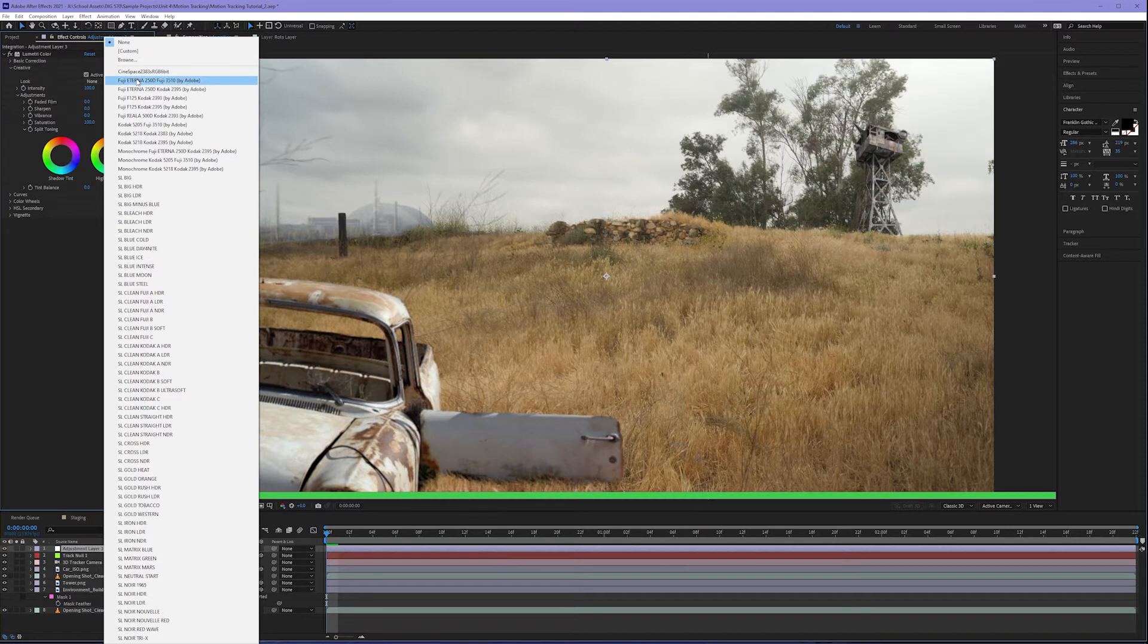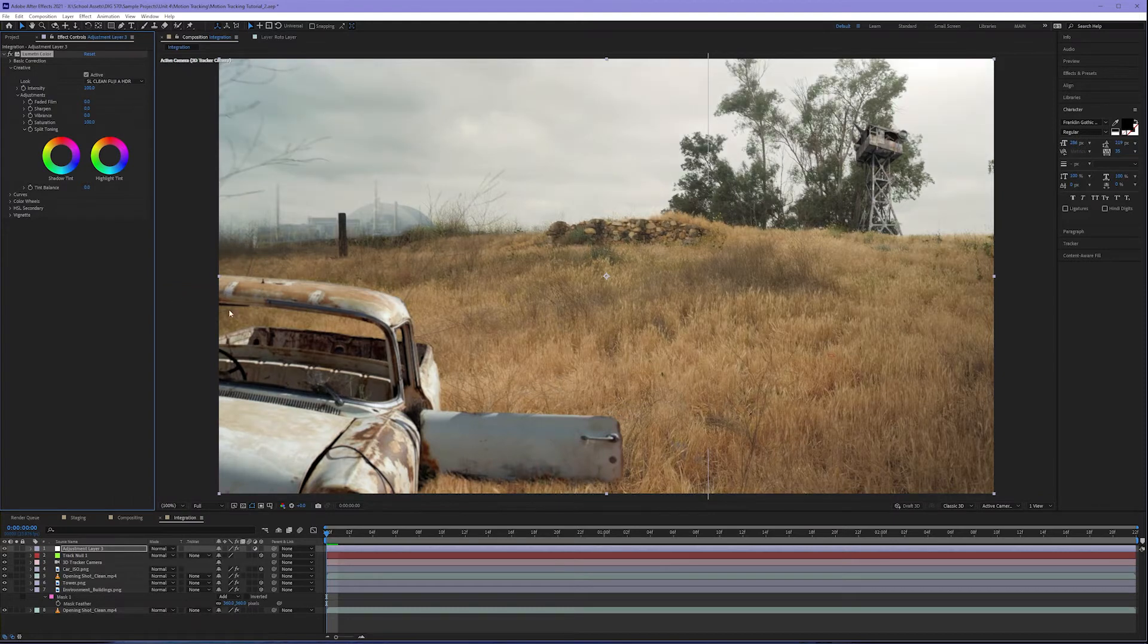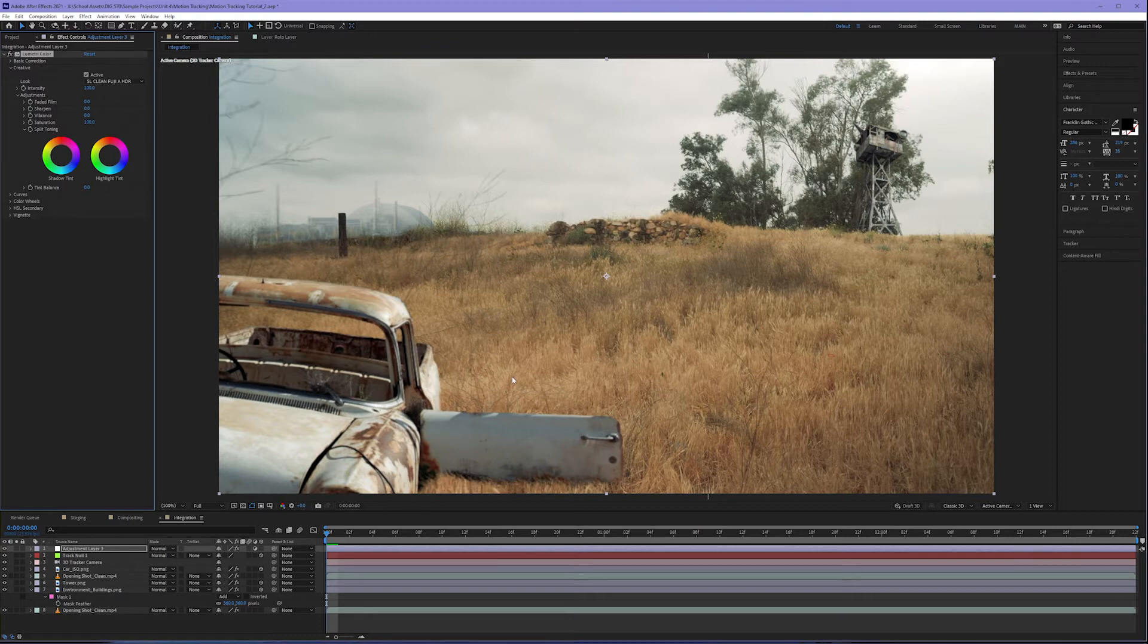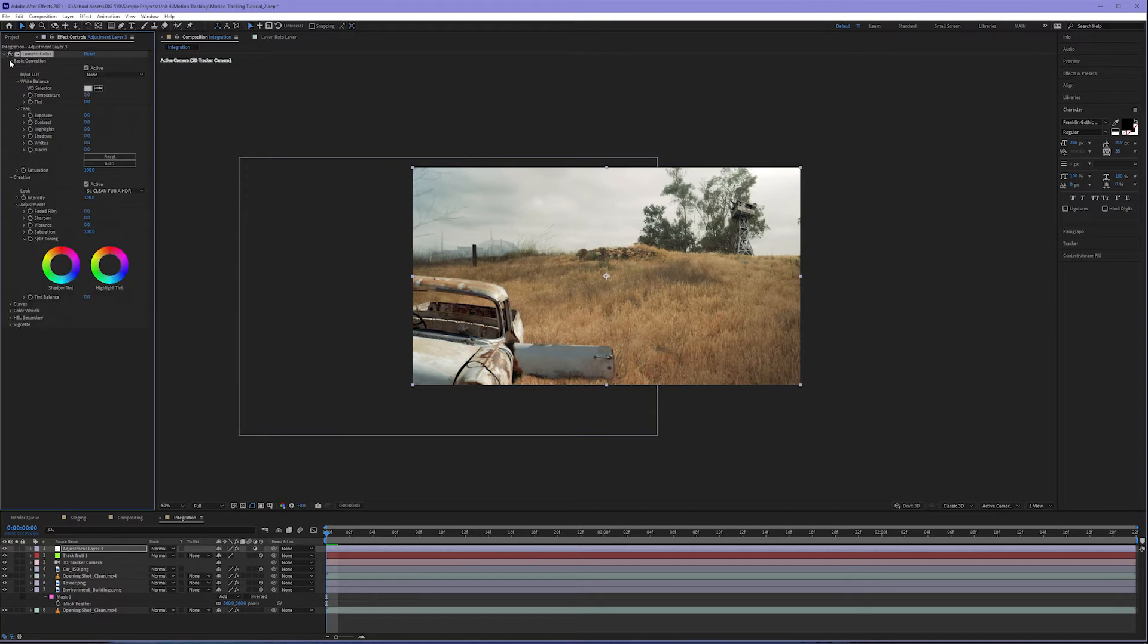And I particularly like the SL clean Fuji A HDR effect. When I click on this, you can see it's very subtle, even with an intensity of 100, but it gives a little bit of that teal and orange look. This looks pretty good.